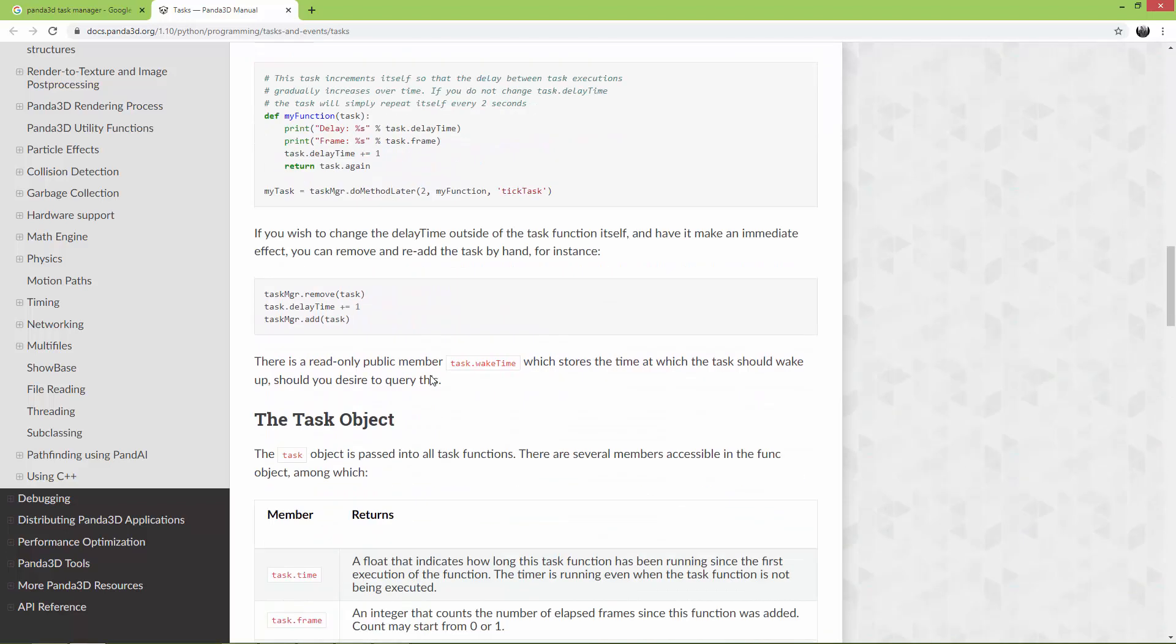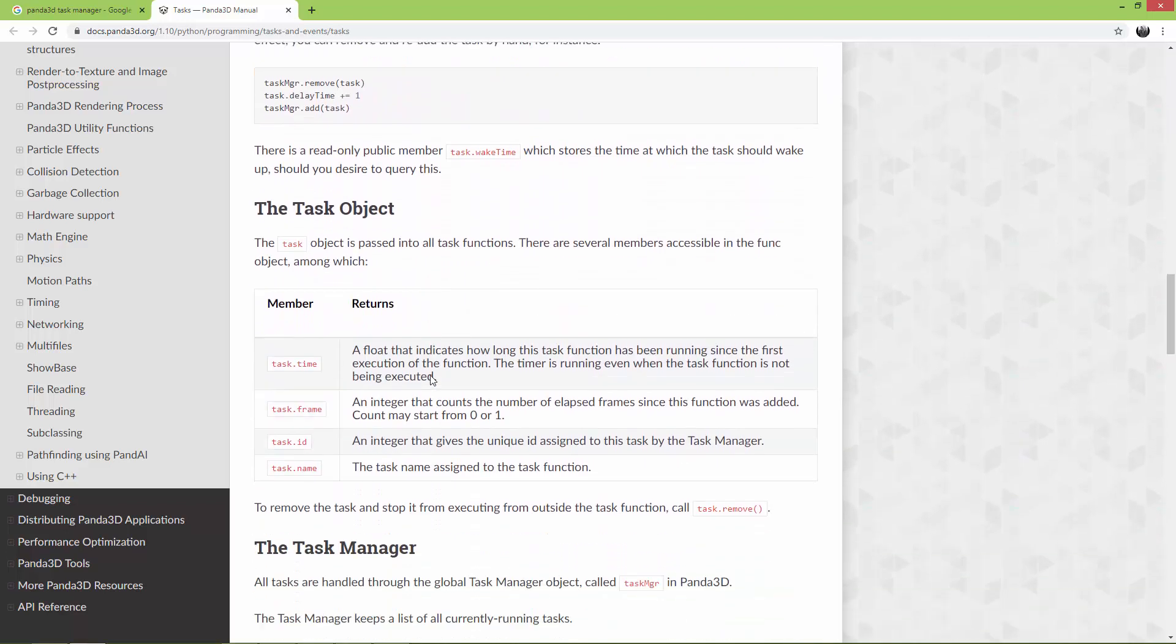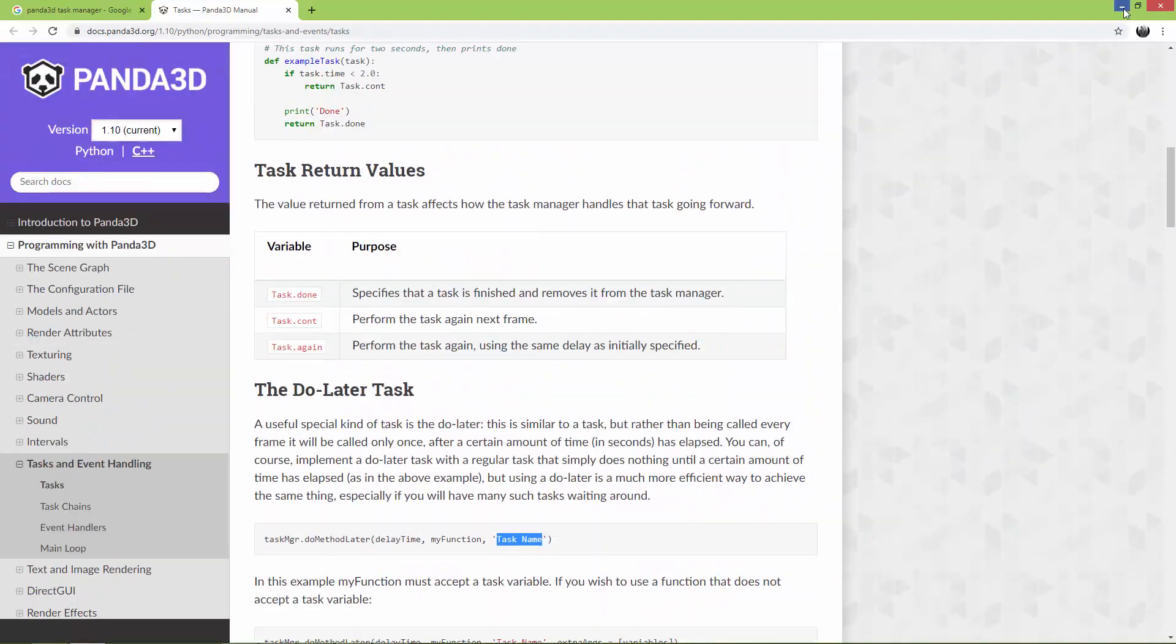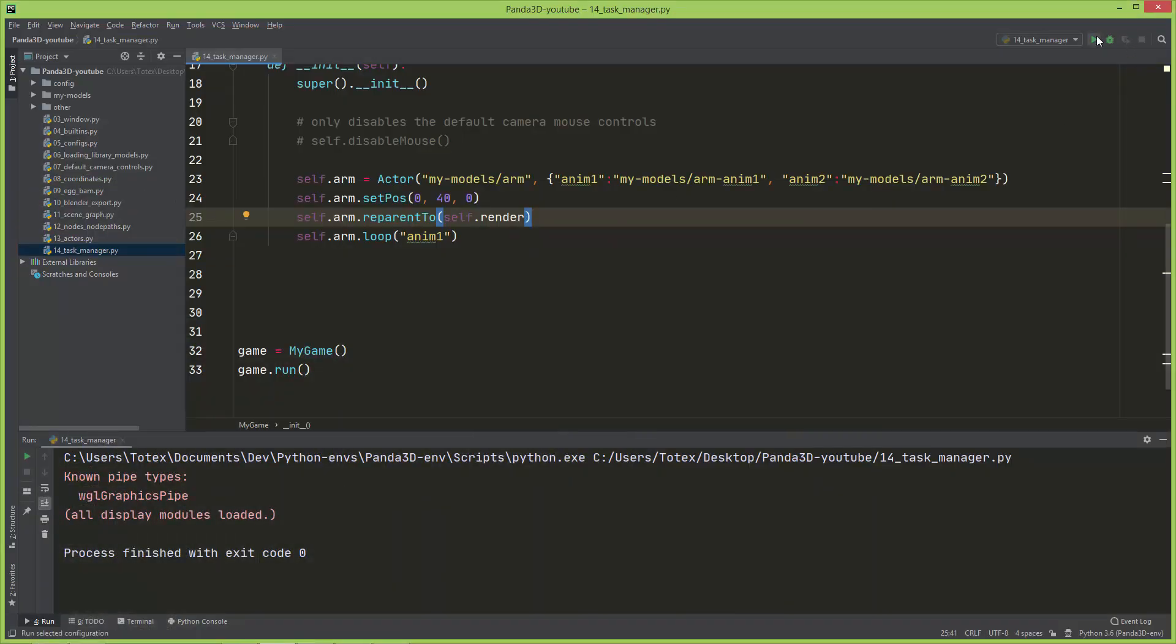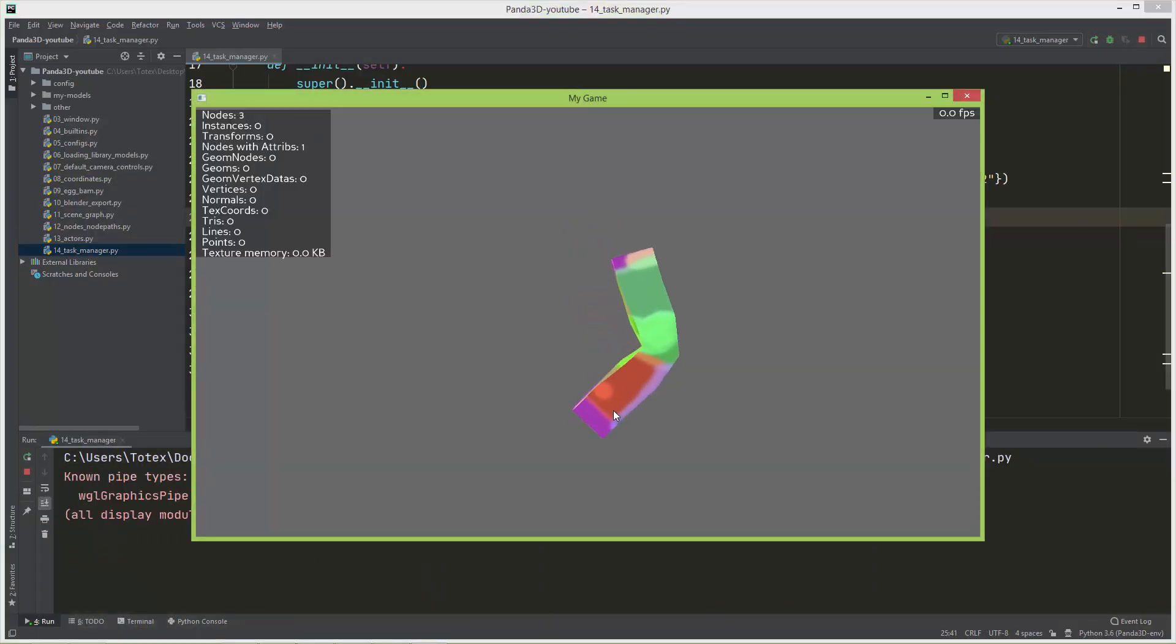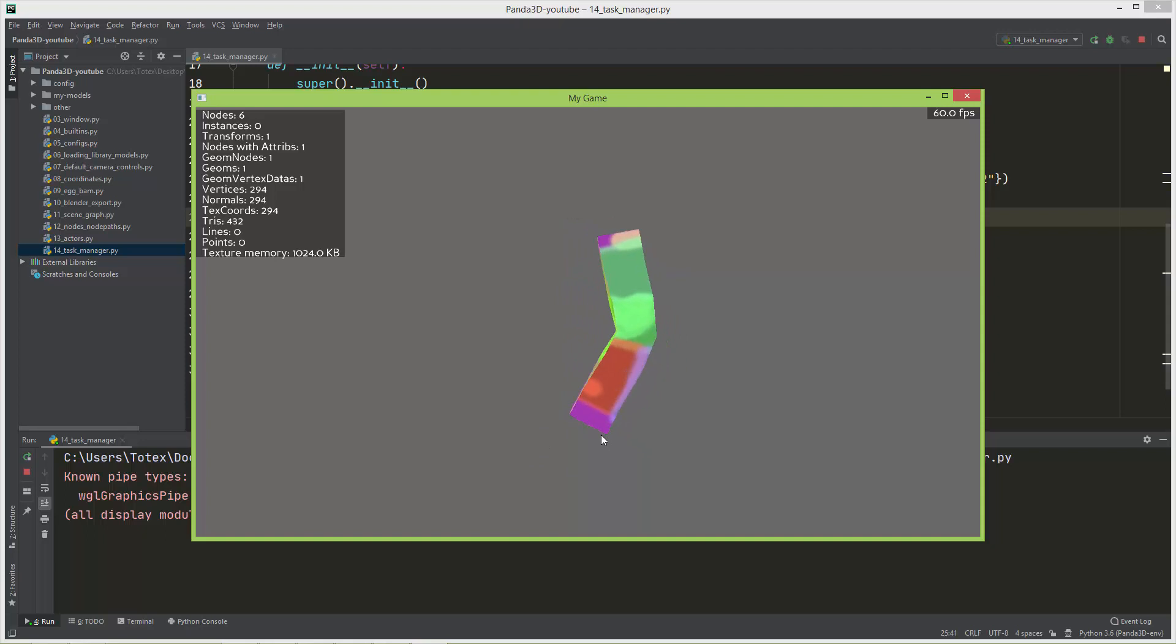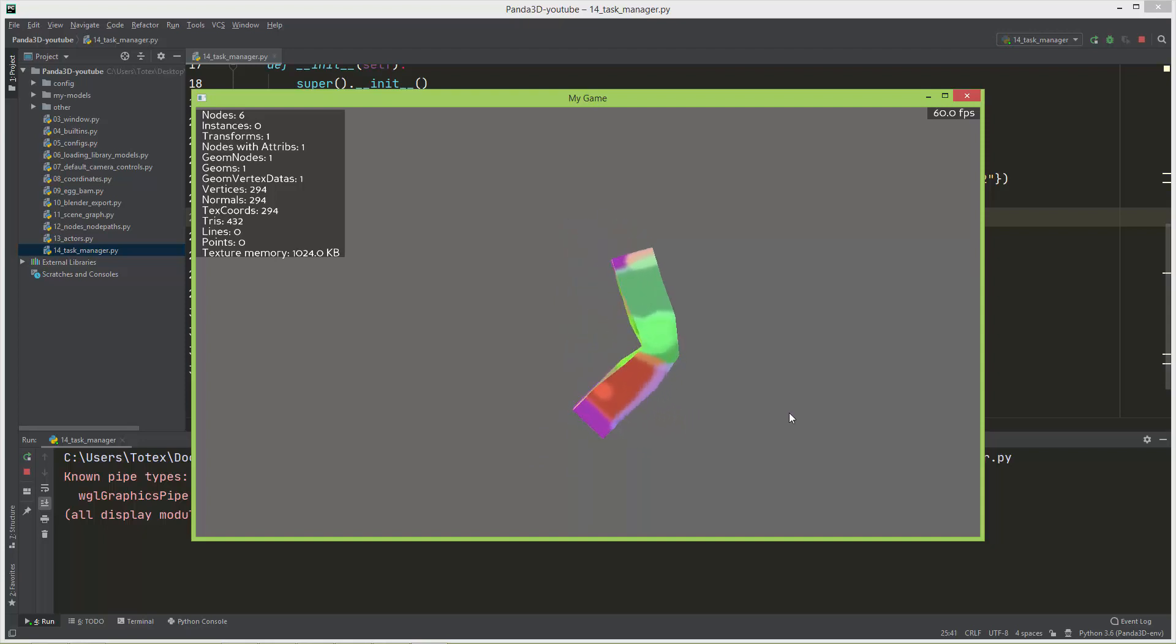Okay, I'm just going to show you a very simple example. So I have this animated actor model and I just want to move it every frame to the right slowly.